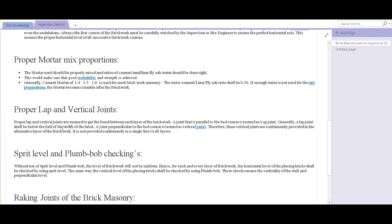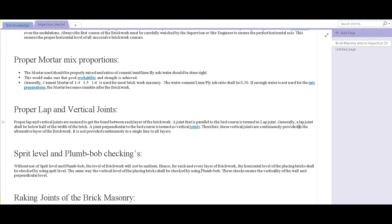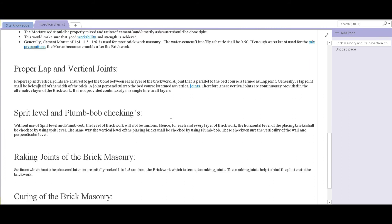The next inspection point is proper lap and vertical joints. The joints that are parallel to the bed course are termed as lap joints, and the joints that are perpendicular to the bed course are vertical joints. These joints should be continuously provided and properly done because they significantly affect the overall stability and strength of the brick wall.